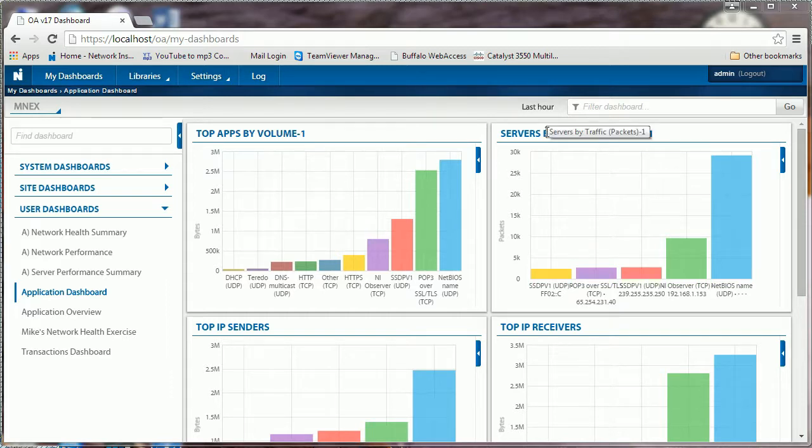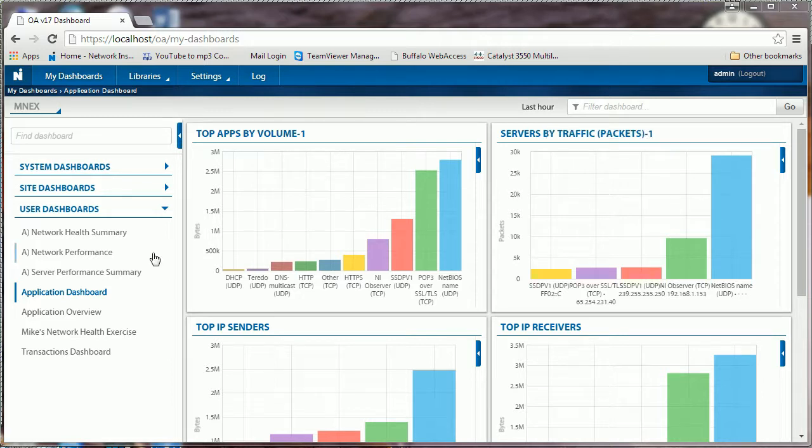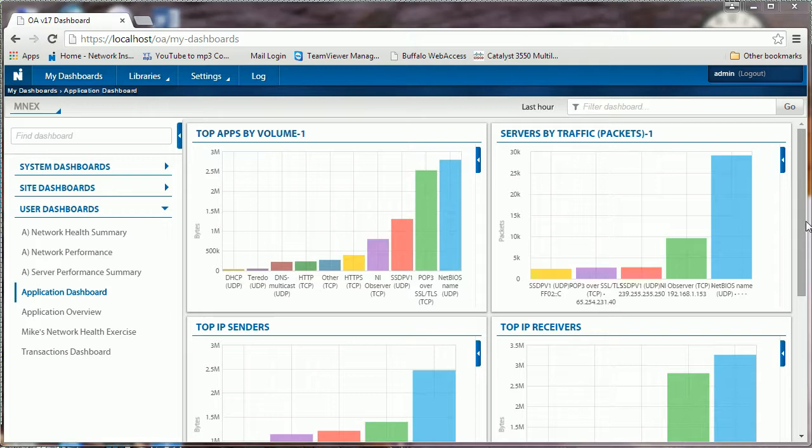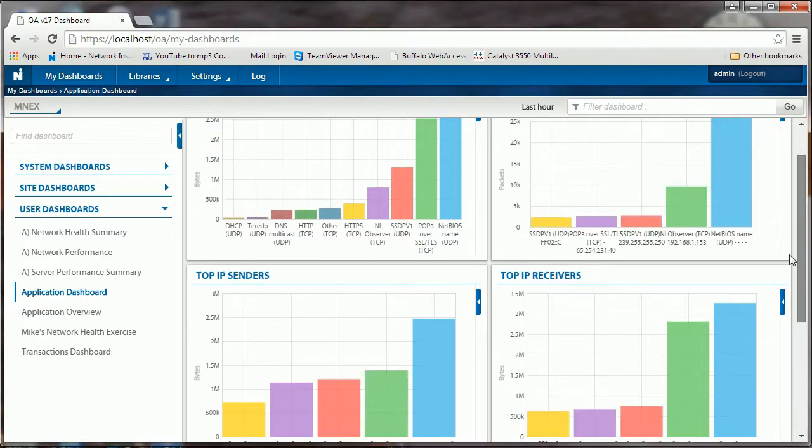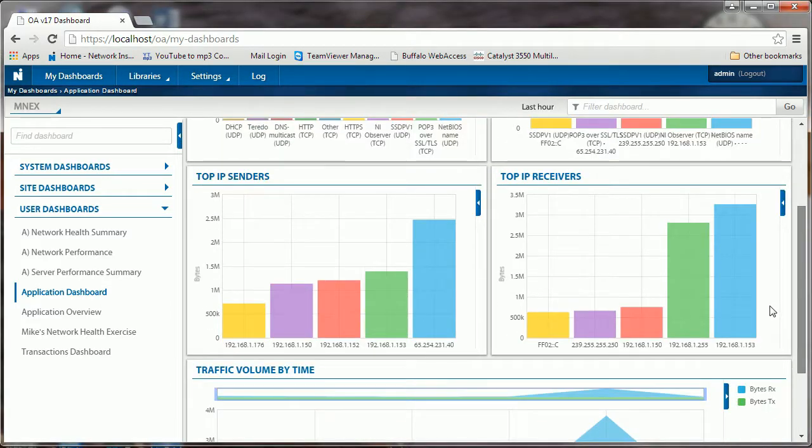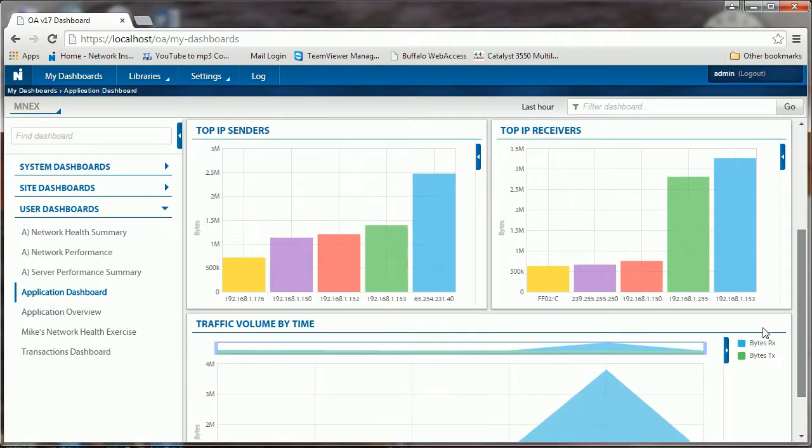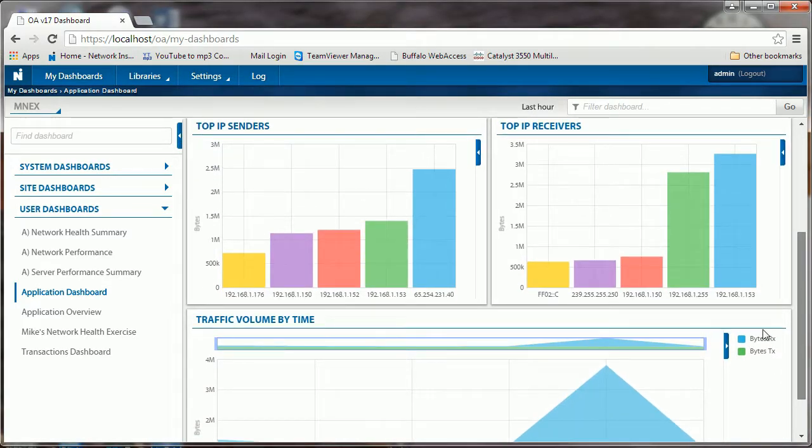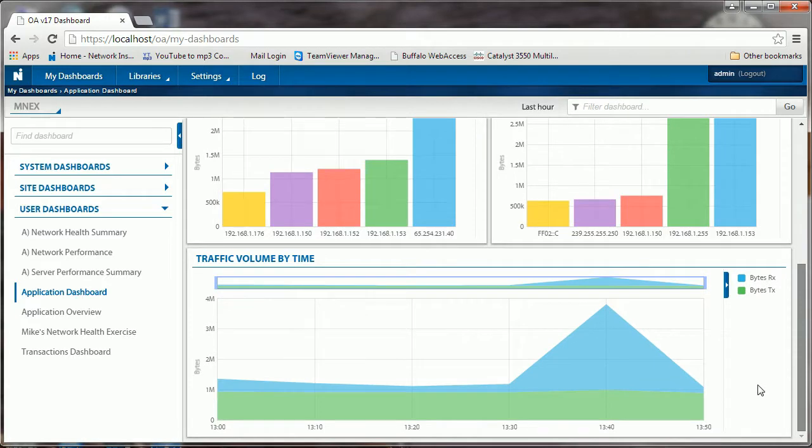Hey Mike Mata here. We're going to edit a dashboard and some widgets that we created before and continue down the baseline process. Here we built our application dashboard and we can see we've got data in there - our top IP senders, top receivers, and traffic volume by time.